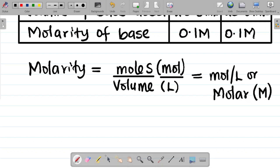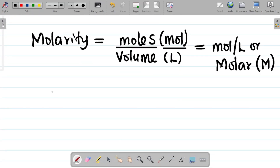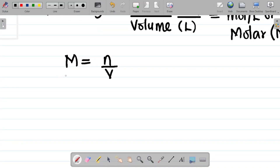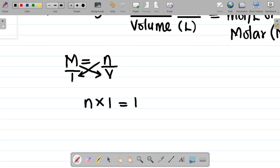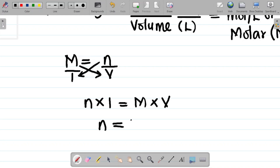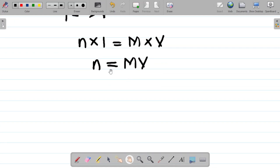From the formula M = n/V, if we make n the subject we get: n = M × V. That means the number of moles is always equal to the product of the molarity and the volume.